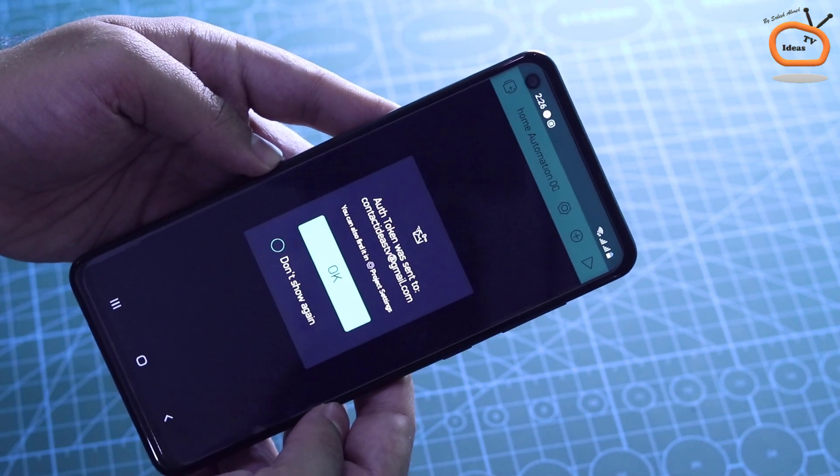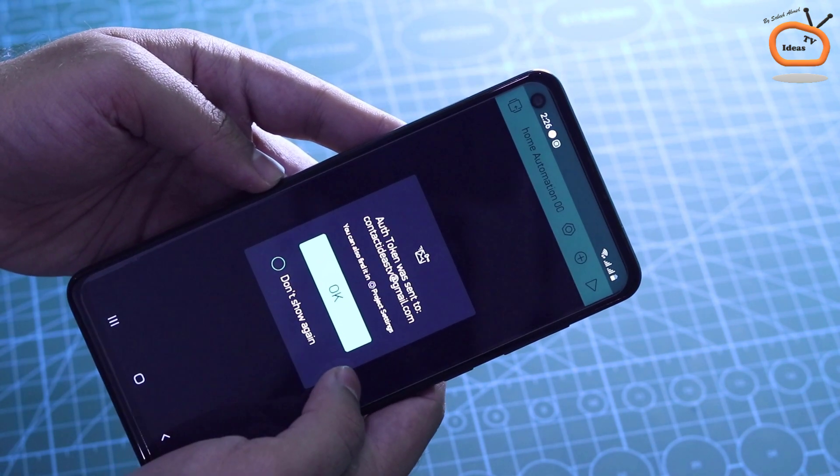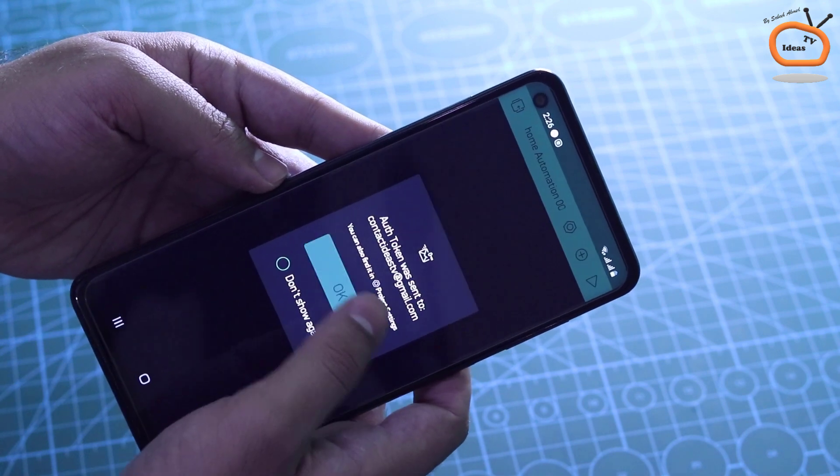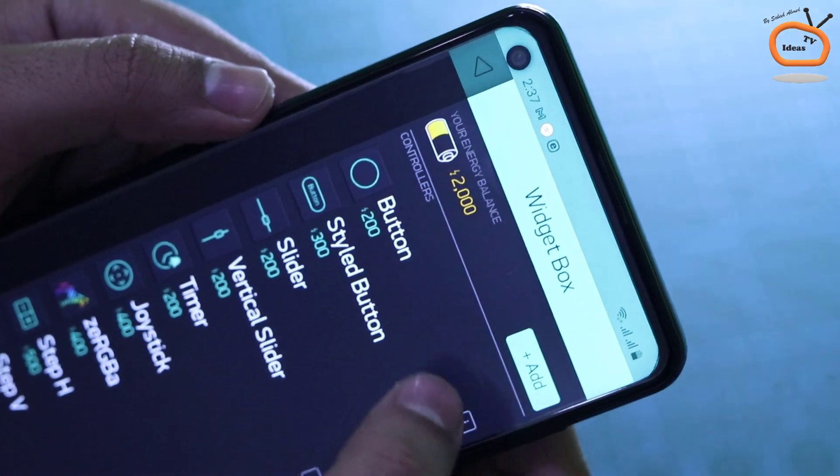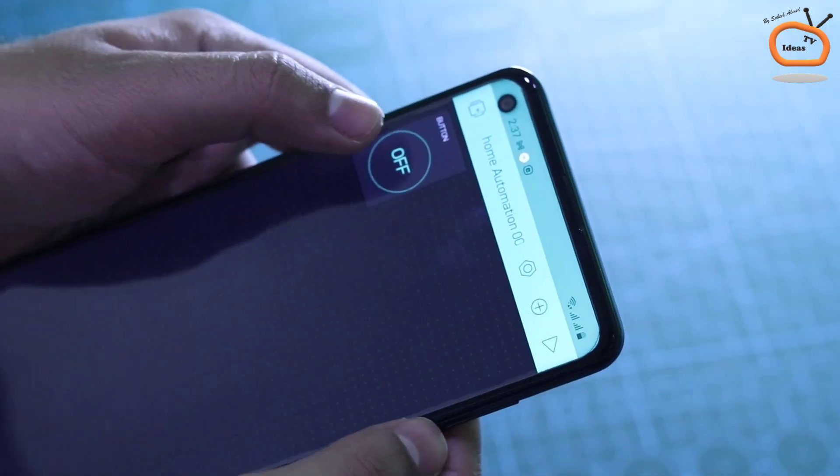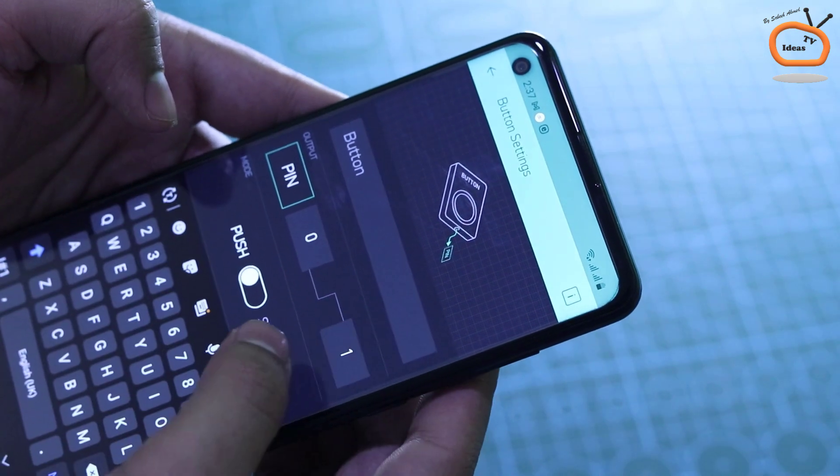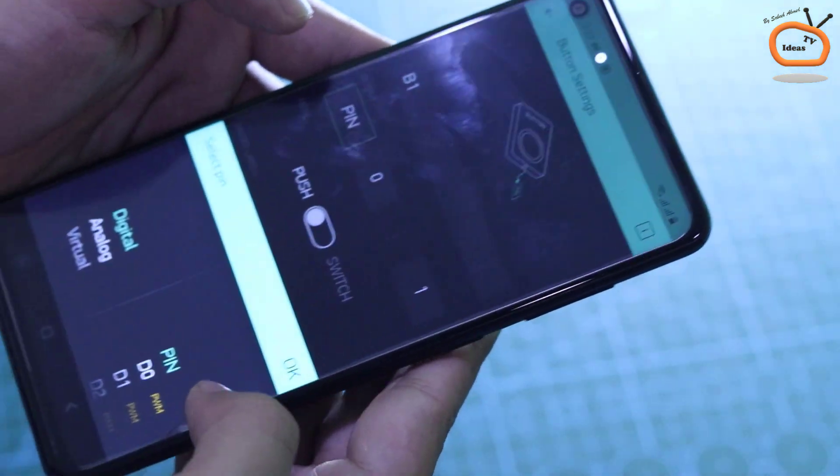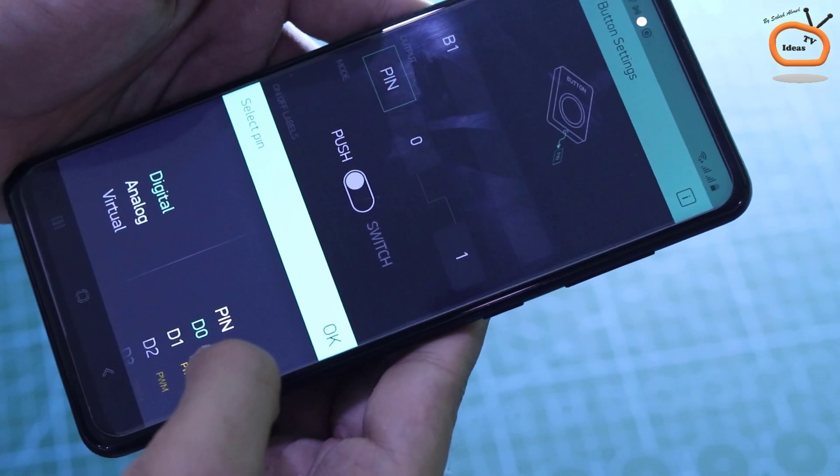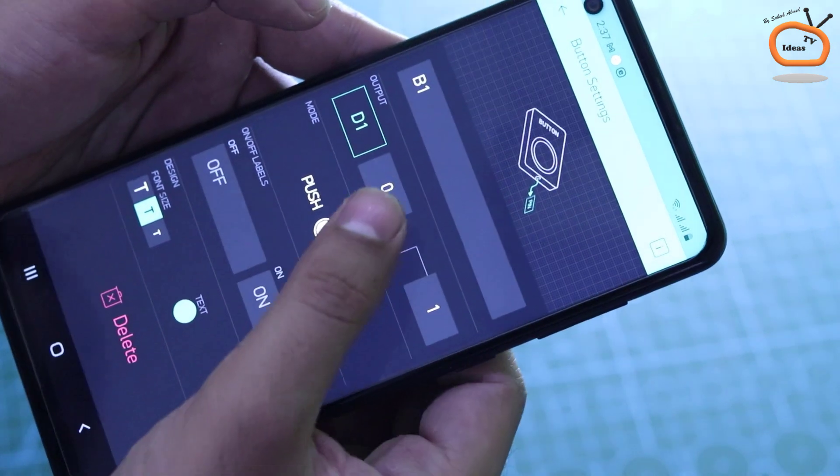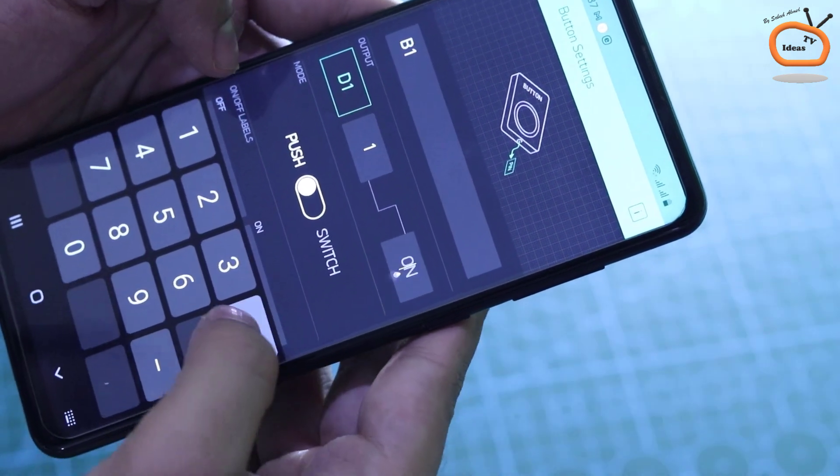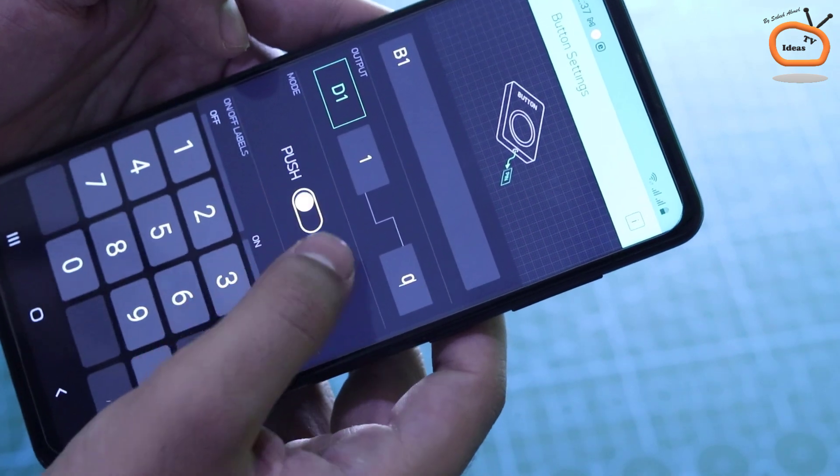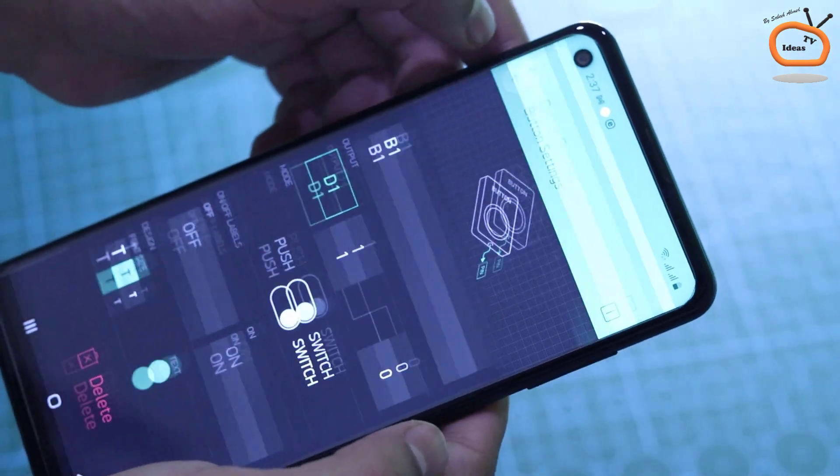Now it will notify you that the auth token was sent to your registered email. Now click on this little add button on the top right and then choose the button in order to create the switch for your system. Tap on the switch to edit the settings. Write your button name and select the digital pin 1 or D1. Now in the output section, replace 0 with 1 and 1 with 0 and then change the mode from push to switch. The first on-off switch setting is completed.